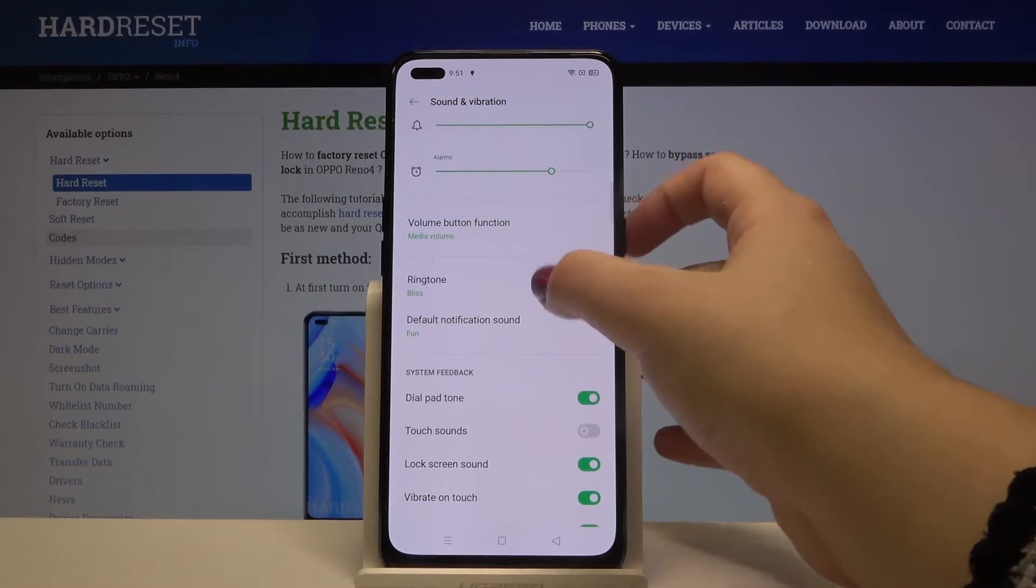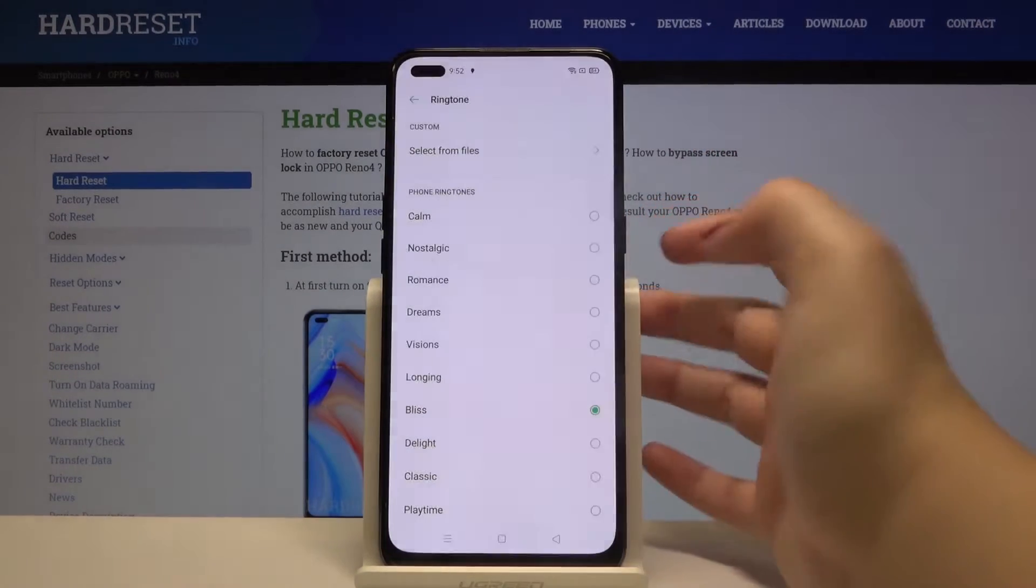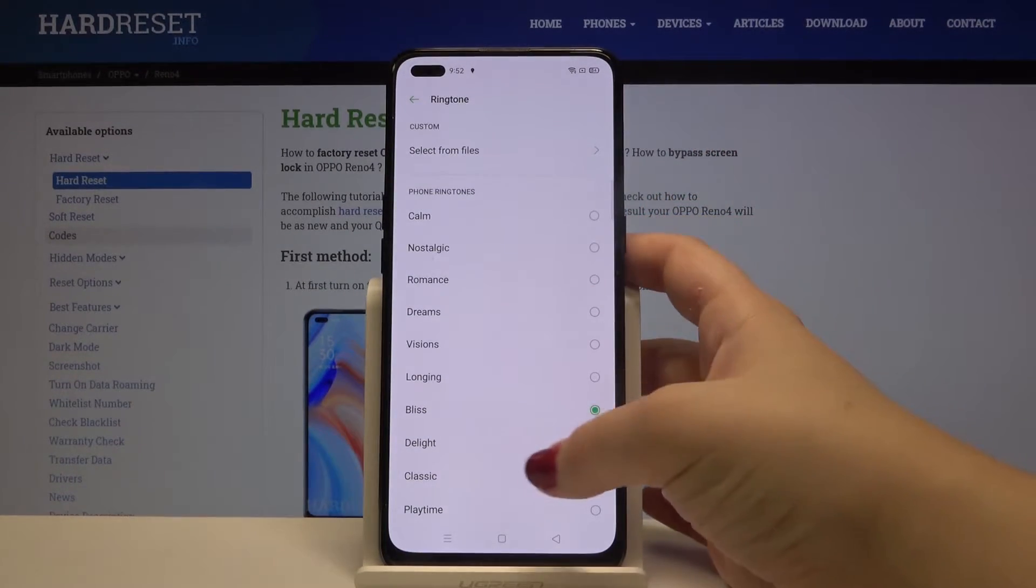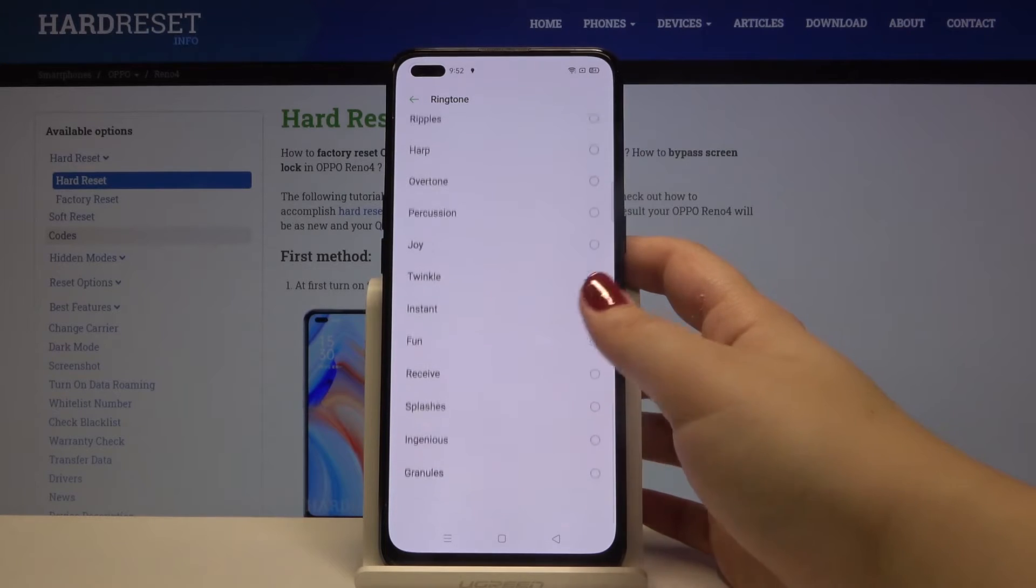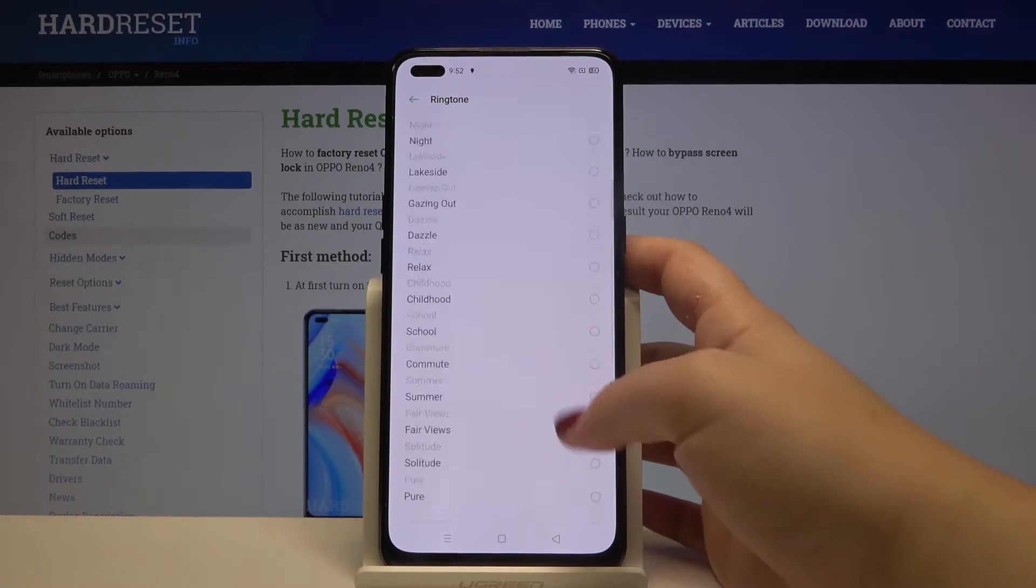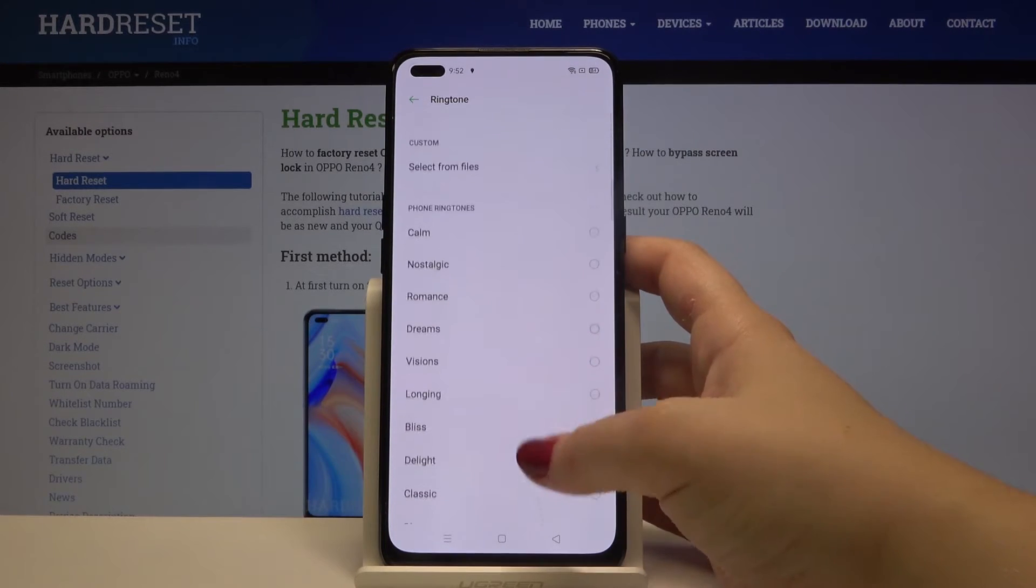So first of all let's tap on the ringtone. Let's click on allow and as you can see here we've got the full list of the fully installed ringtones from which we can choose.